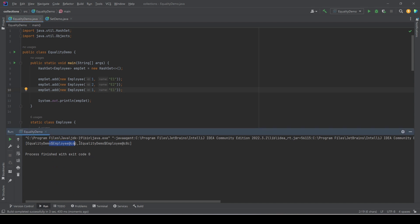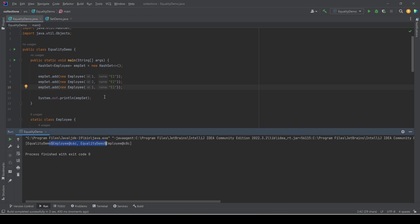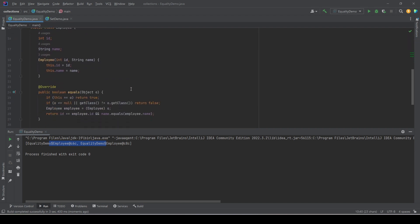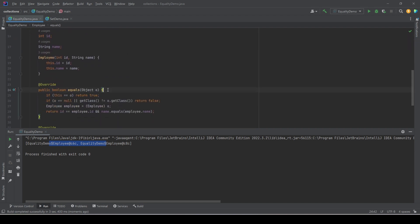Then we see only two entries in the set. It means this time set was able to figure out that these two objects are duplicate, because now it has the equals method that it can use to compare two Employee objects.